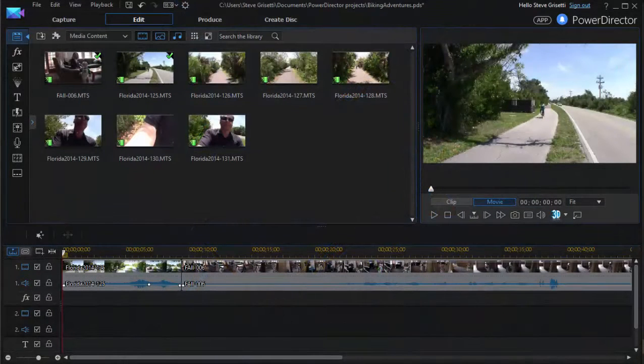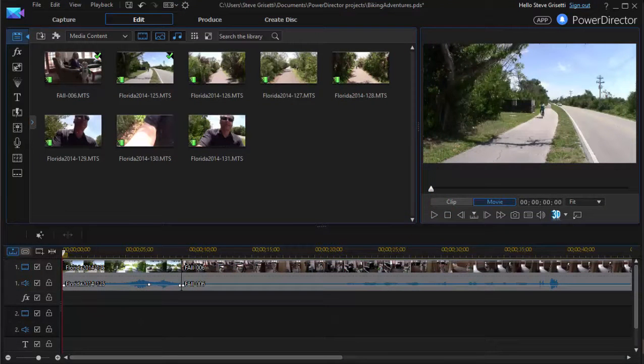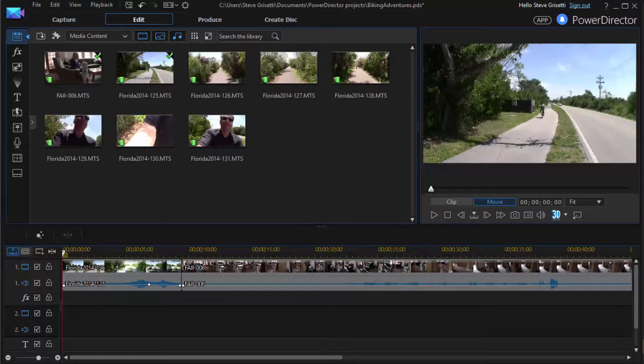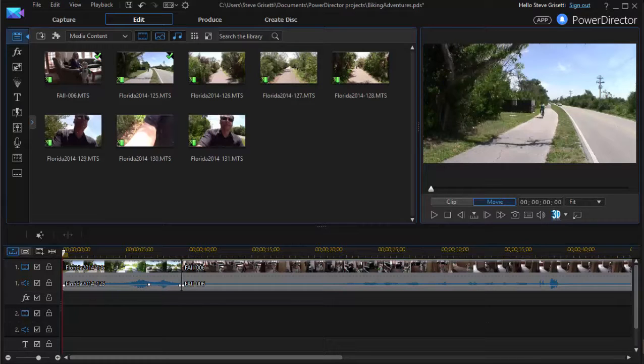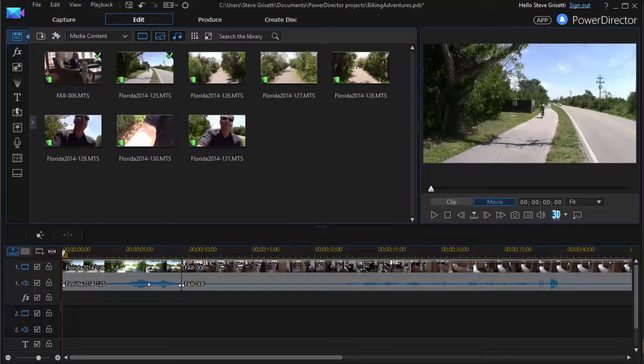Here we are in version 14 looking at some of the cool new features that CyberLink has added to this wonderful program. One of my favorite new features is something called the Action Cam Center or the Action Camera Center. This is designed primarily as a one-stop shop for touching up and adding effects to your video from sport cams like the GoPro cam, or other kind of action cams, although you can use it with traditional video also.